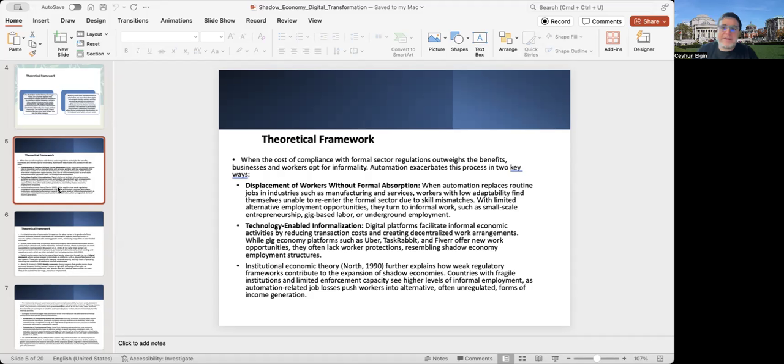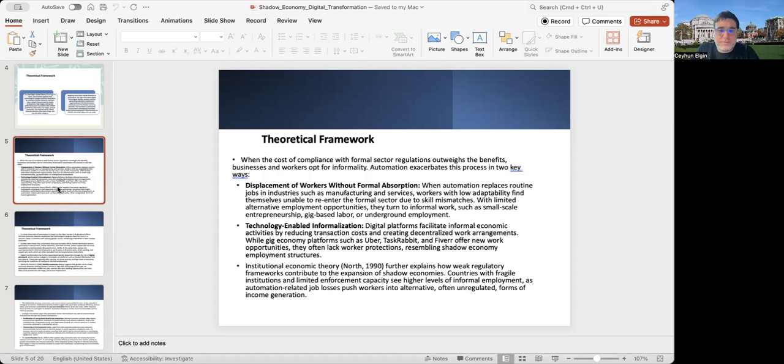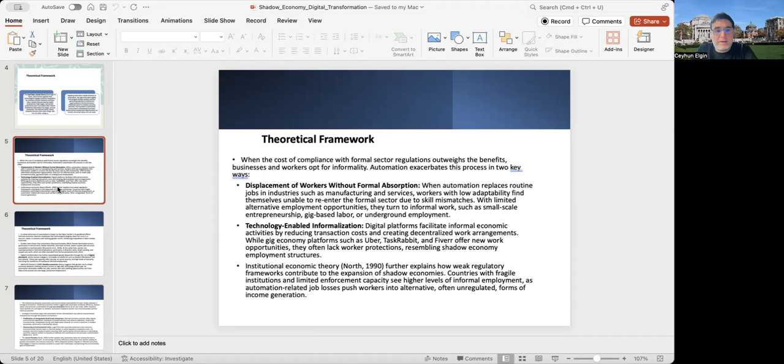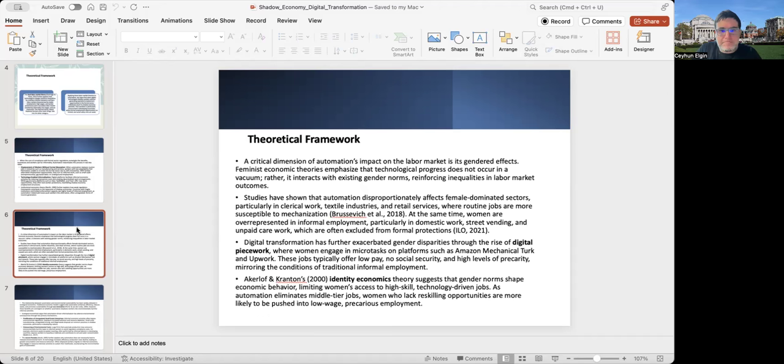There is also this notion coming from the institutional economic theory of Douglas North that can further explain how weak regulatory frameworks can contribute to the expansion of shadow economies.